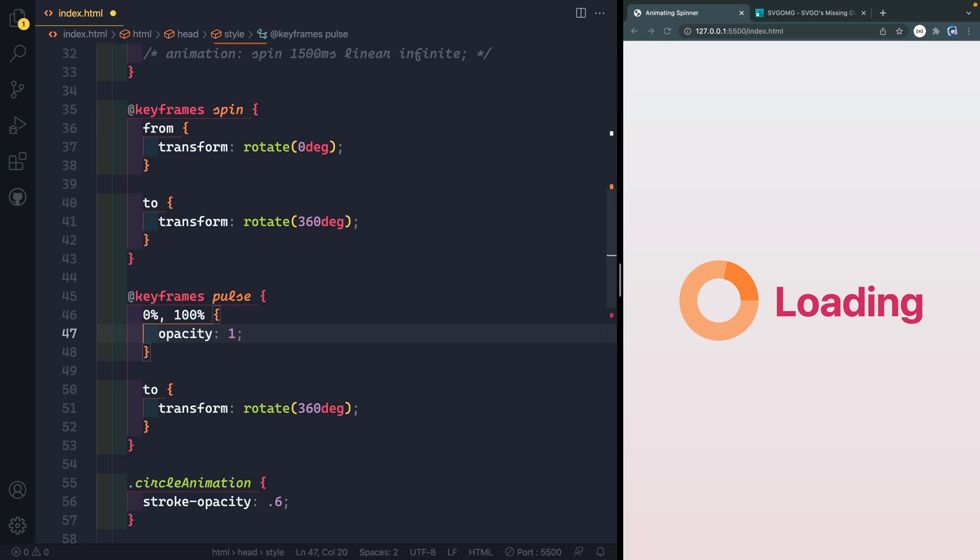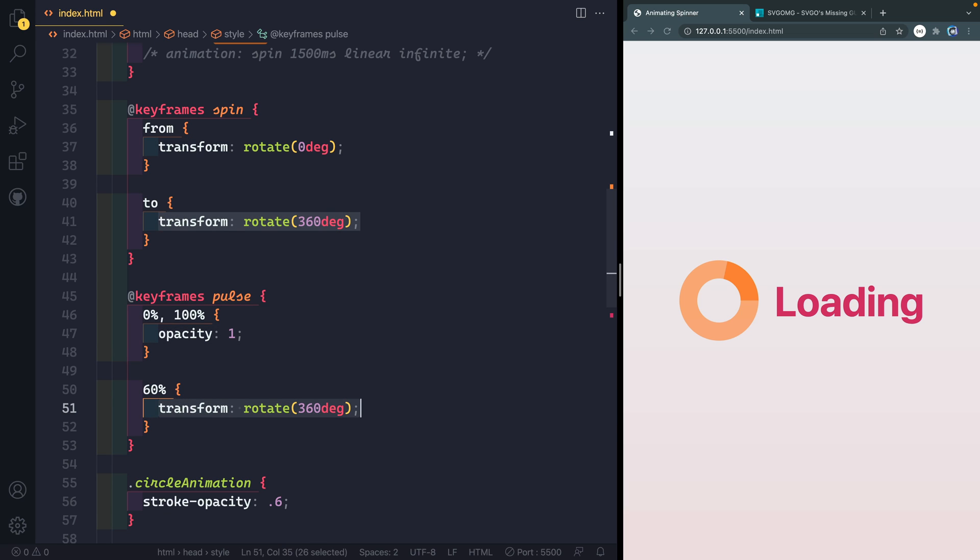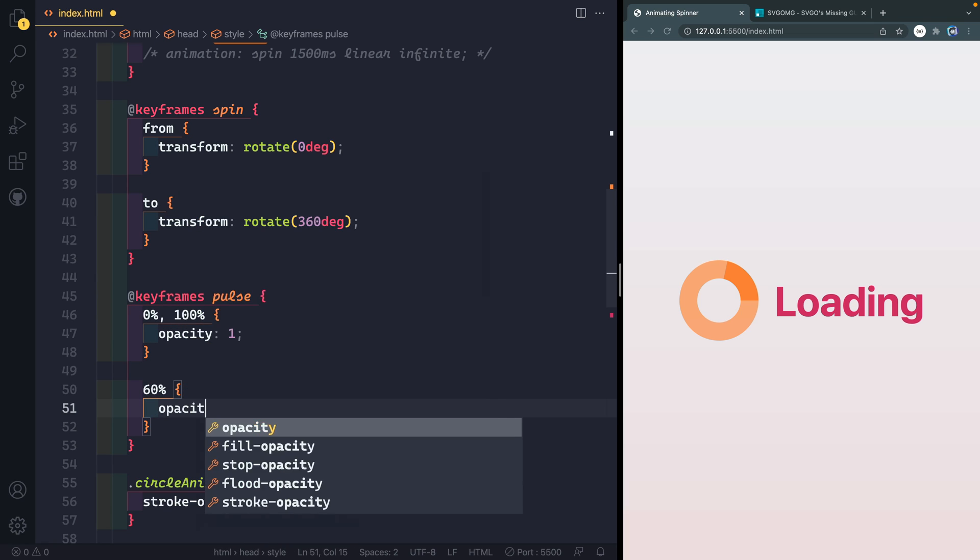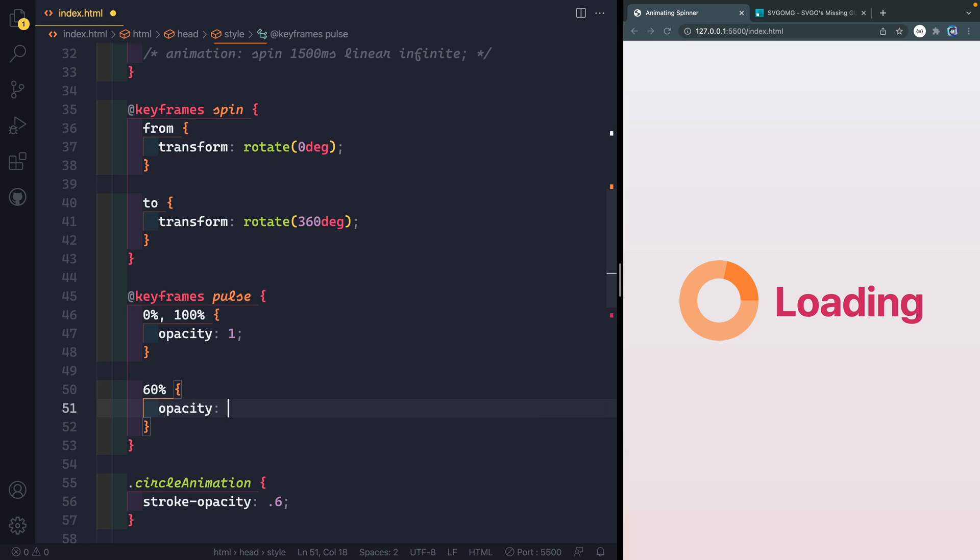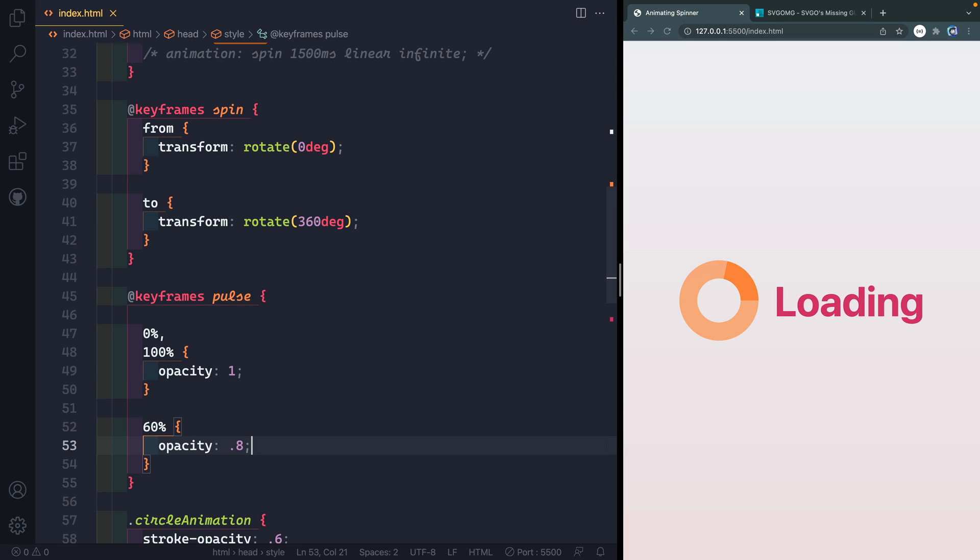So in other words, be full opacity at zero and 100%. And then about halfway through, so I'm going to set it at 60%, 50% to 60%. Then we're going to set an opacity of 0.8. So it's just slightly kind of off the full opacity. So you can see now it's kind of pulsing in and out over this way.